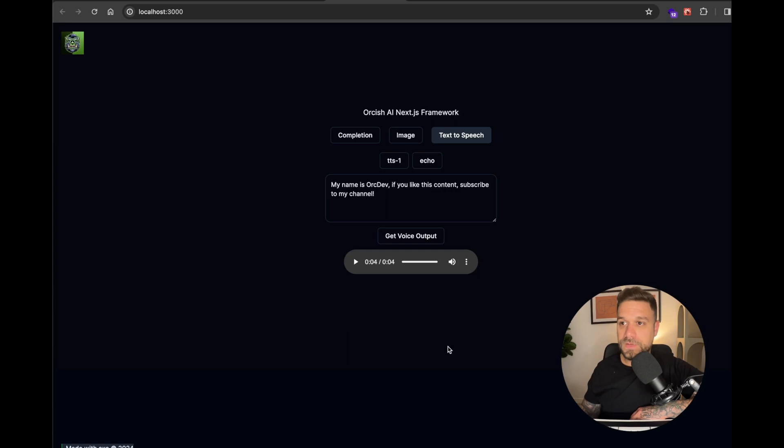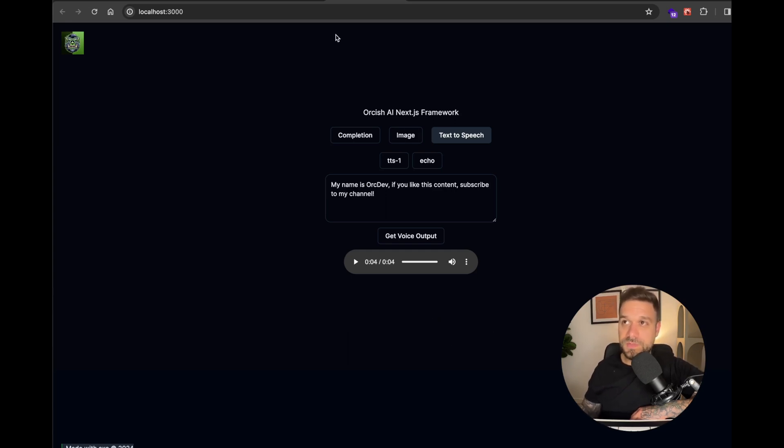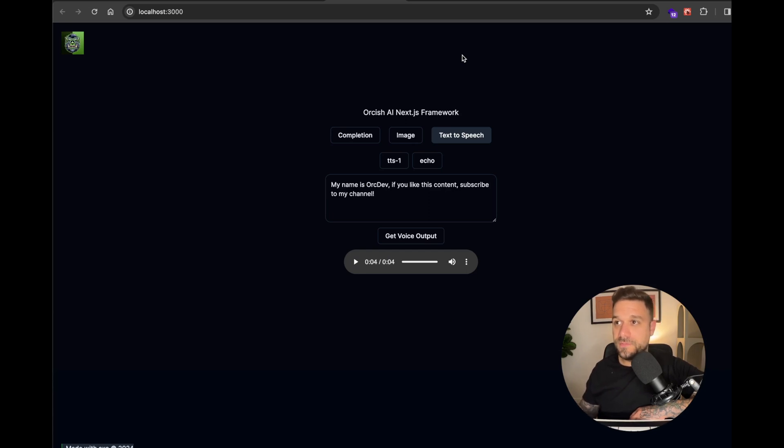I'm still thinking which features to implement next. I was thinking about putting it online and maybe putting some input here where you can put your OpenAI API key and then everything would work. But what do you think? Let me know down in the comments below.